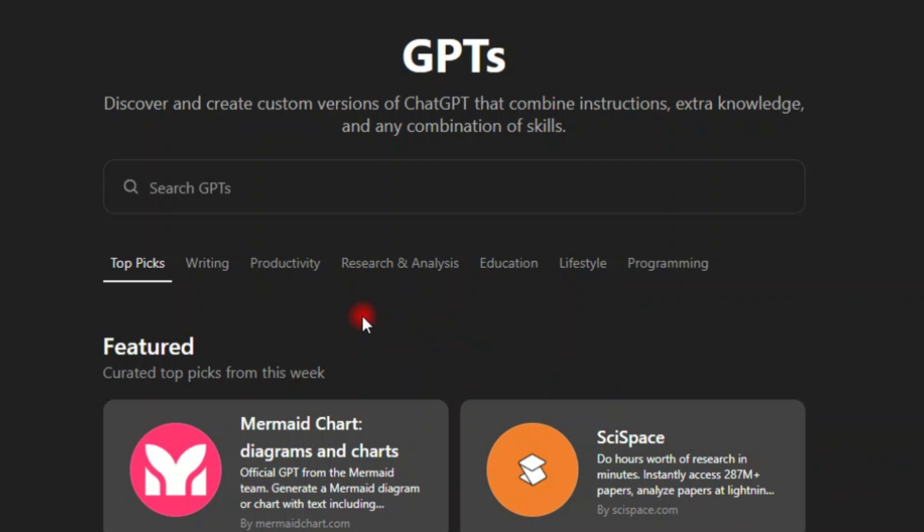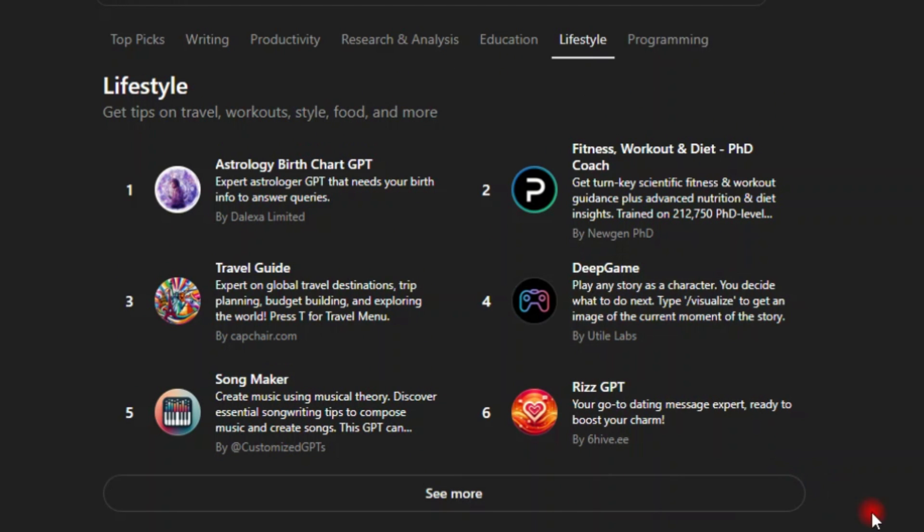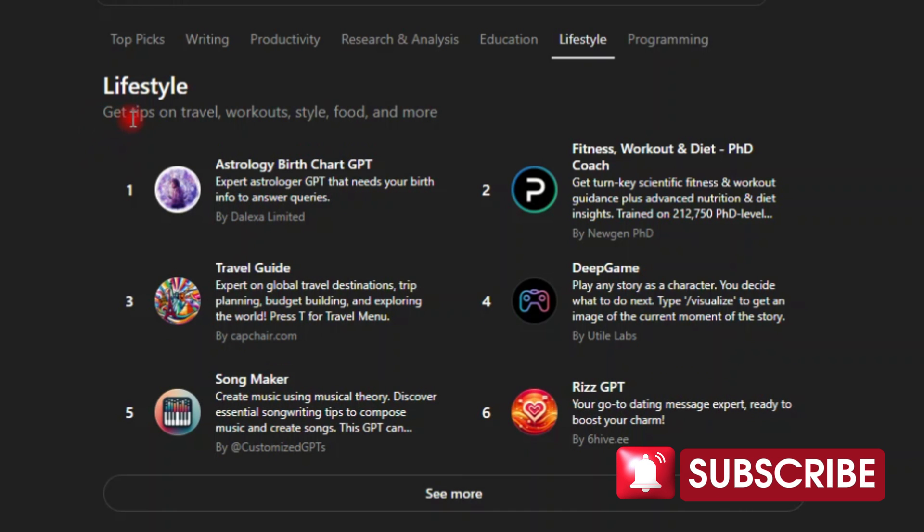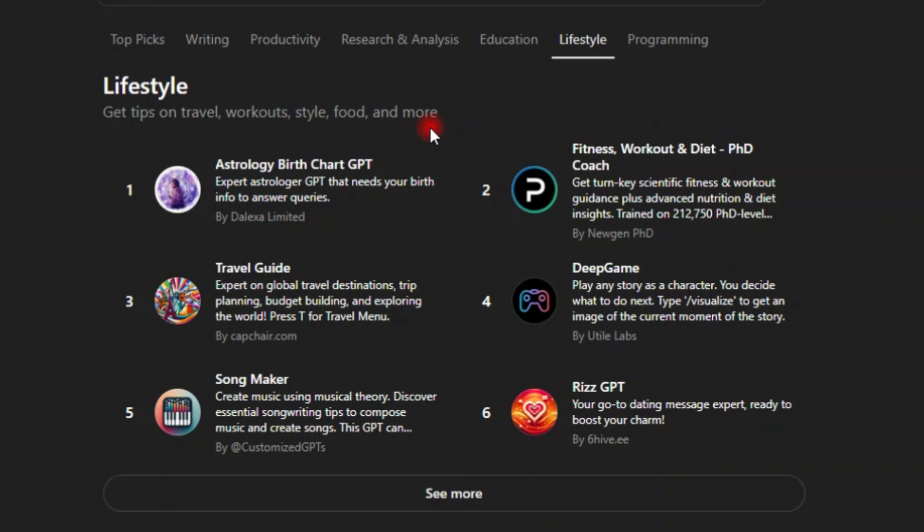And for example, let's say we click into lifestyle. Once you click into lifestyle, you can see that you have all these custom GPTs into the category of lifestyle. Here it says get tips on travel, workouts, style, food and more.